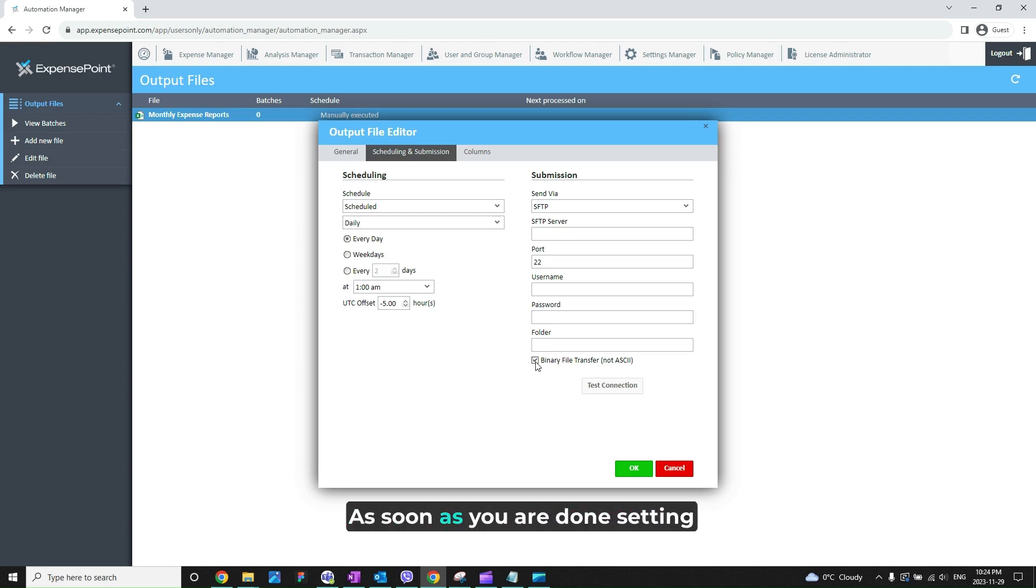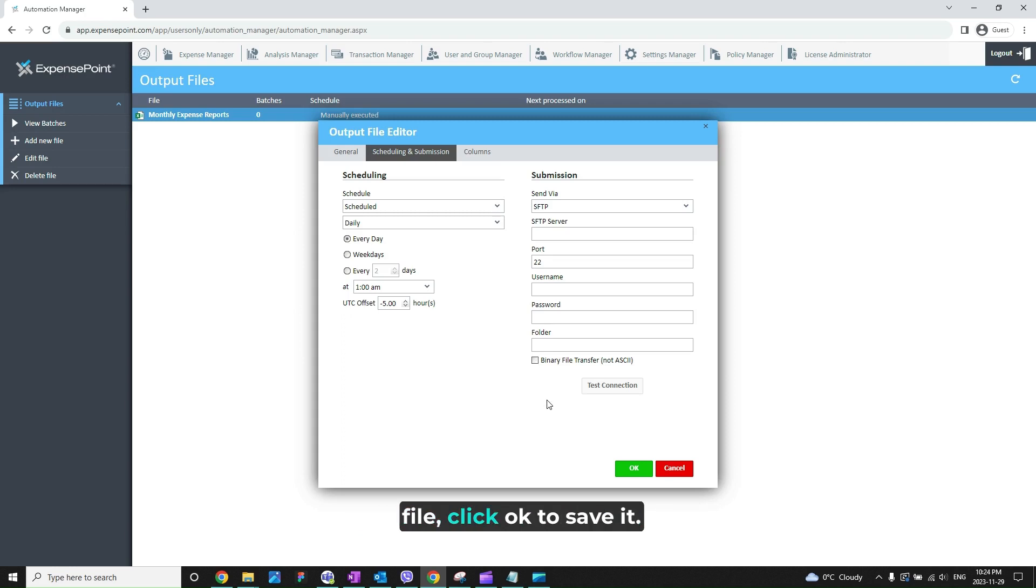As soon as you are done setting up the automation for the output file, click OK to save it.